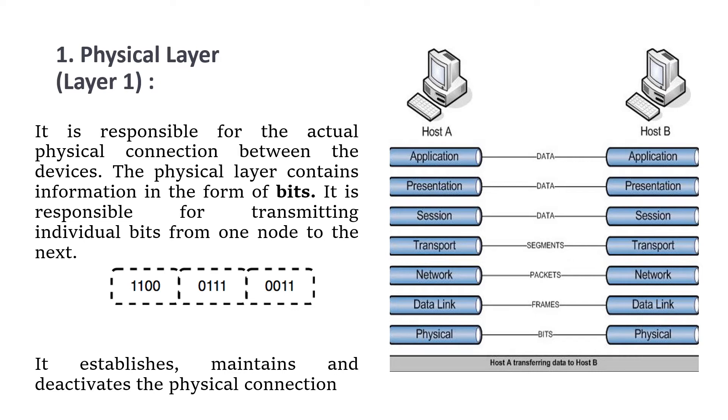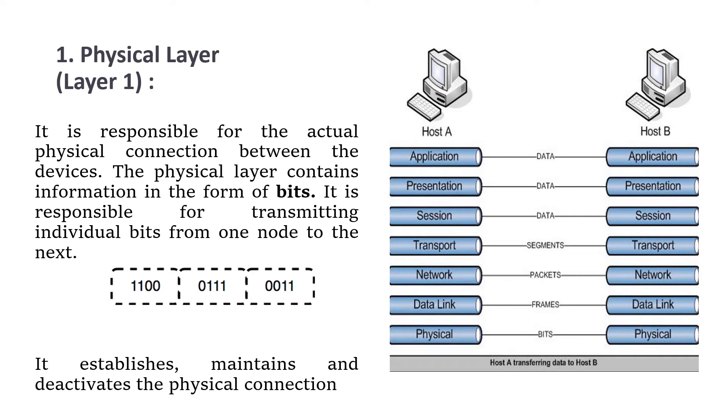When receiving the data at the receiver's end, this layer will get the signals received and convert them into zeros and ones, then send them to the data link layer, which will put the frame back together. The physical layer establishes, maintains, and deactivates the physical connection when transmitting the bits from one node to the next, from the sender to the receiver.